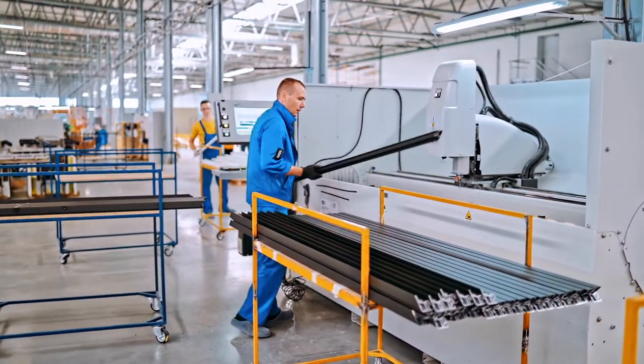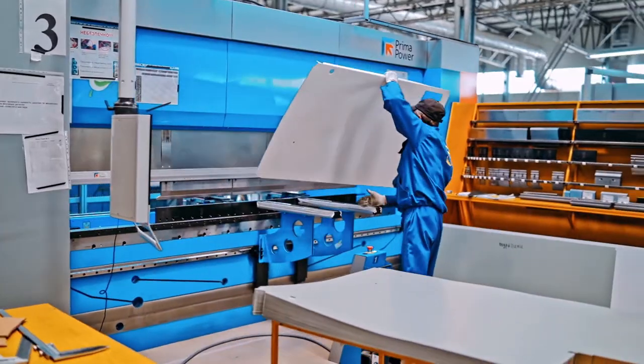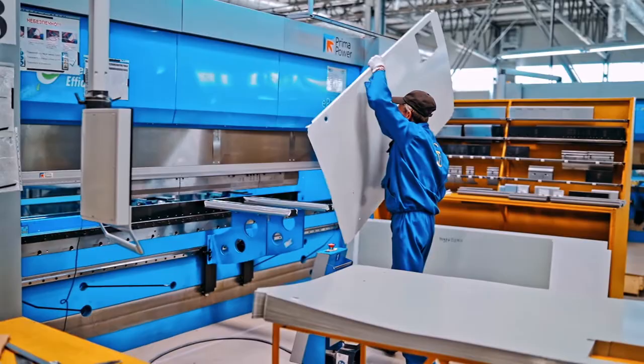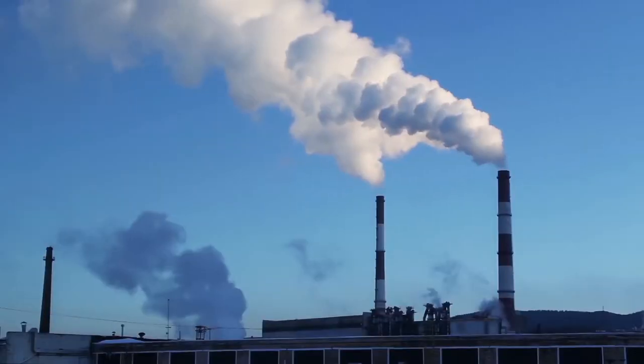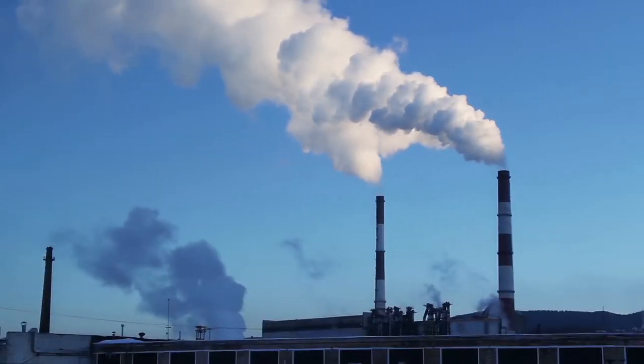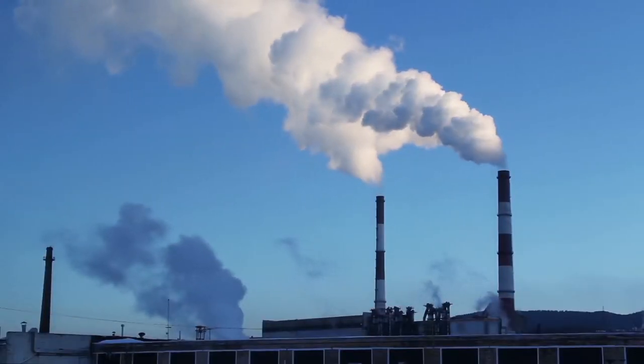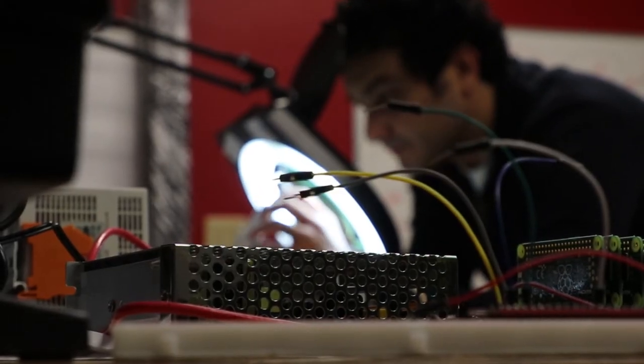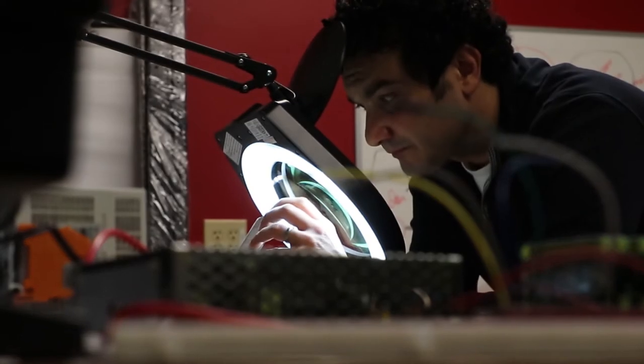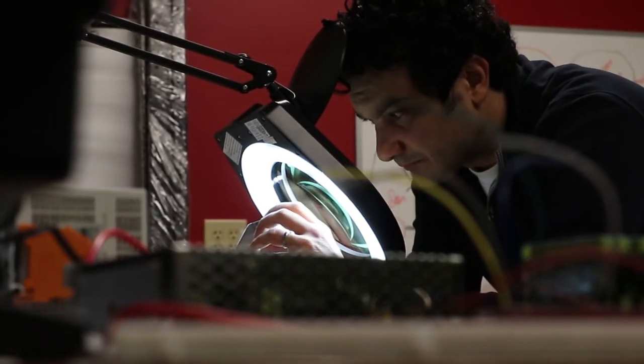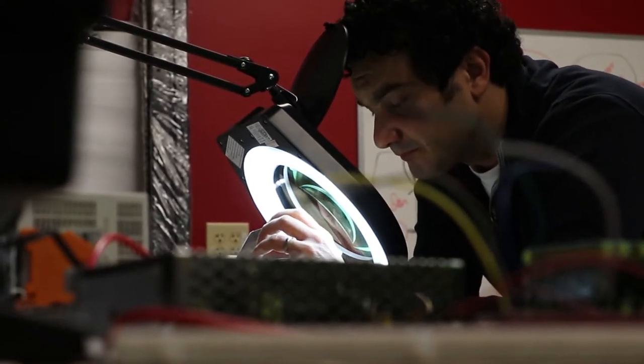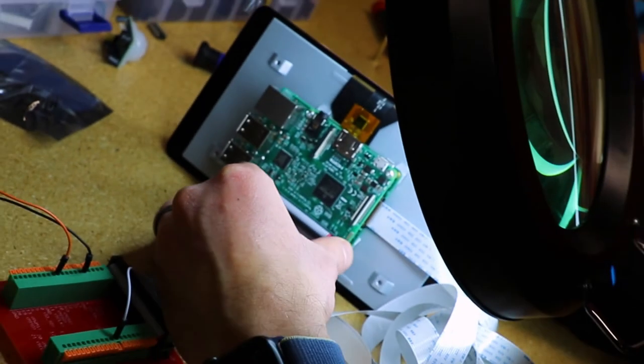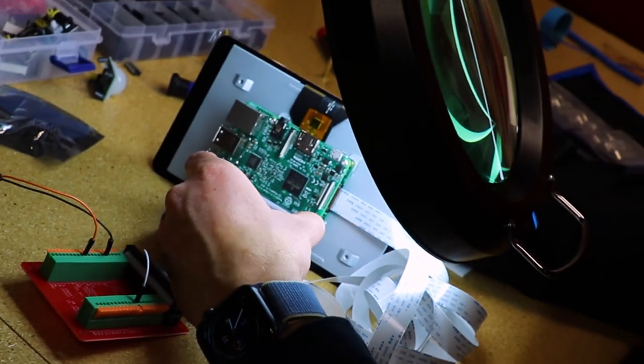To put things in perspective, in the US alone, manufacturing facilities consume 600 billion dollars worth of energy every year. My work is in that space. We're looking at what factories are doing and how they consume energy.